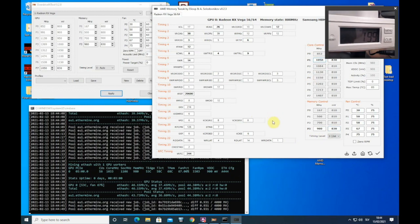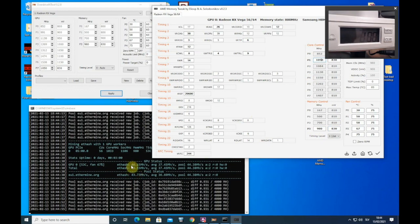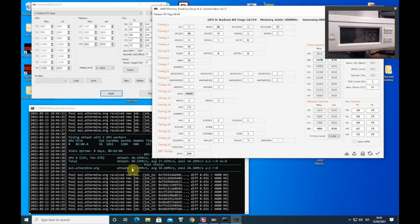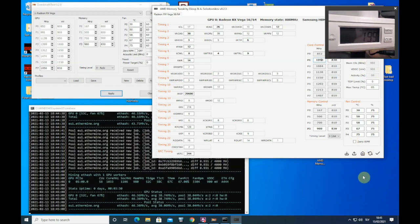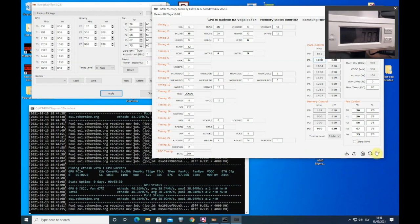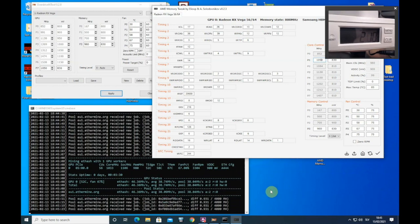So with over clocks alone, we are getting 46.15 mega hash. So this is huge difference if you compare with Vega 64 over clocks alone. And we are using the same 180 watts like Vega 64 with over clocks alone. So now let's use also memory timings to see what we will get with memory timings.